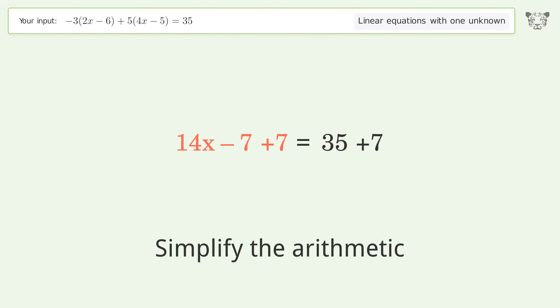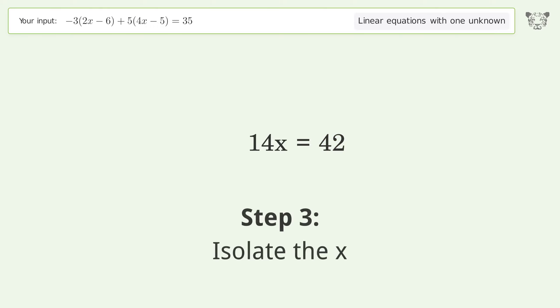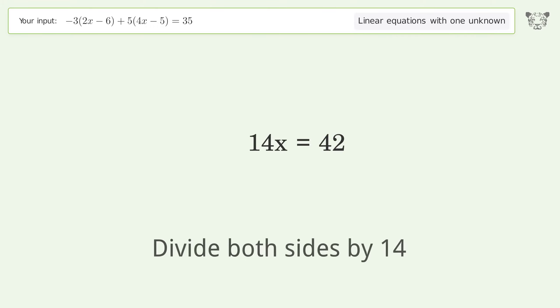Group all constants on the right side of the equation. Add 7 to both sides and simplify the arithmetic.